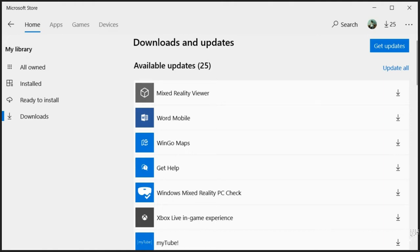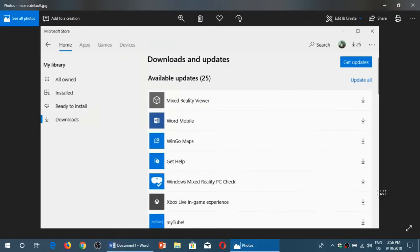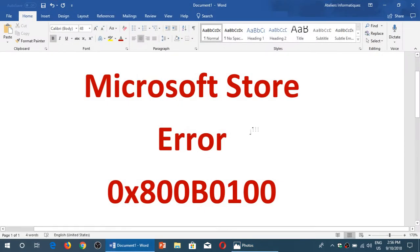So you go to your Microsoft Store in Windows 10 and you try to update or download an app, and what you get is actually an error message that is this one: Microsoft Store error 0x800B0100.